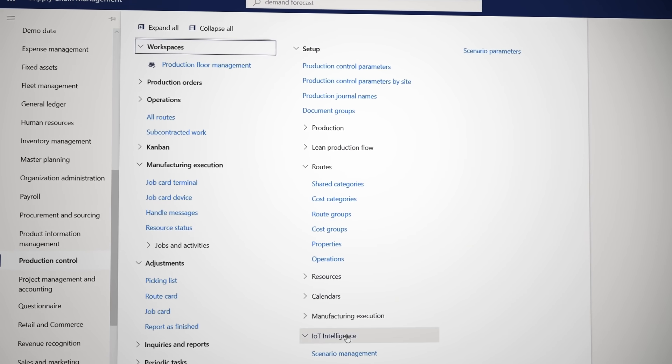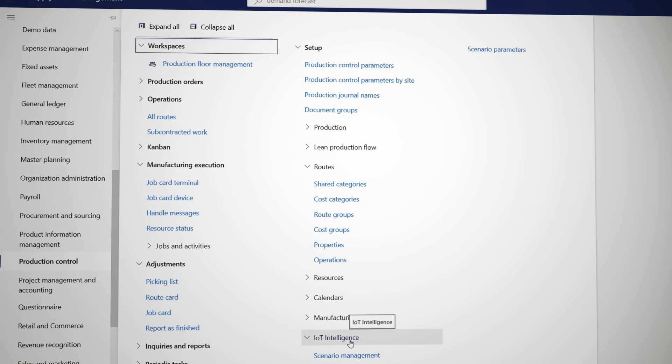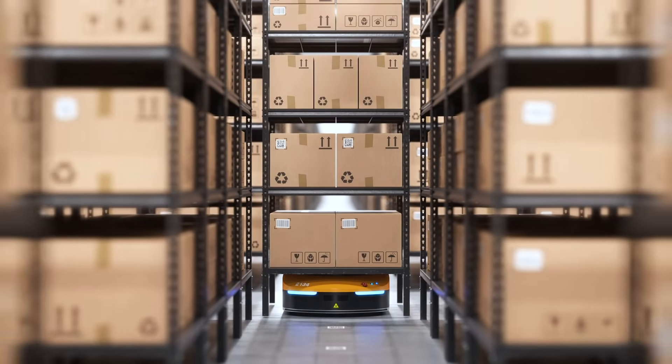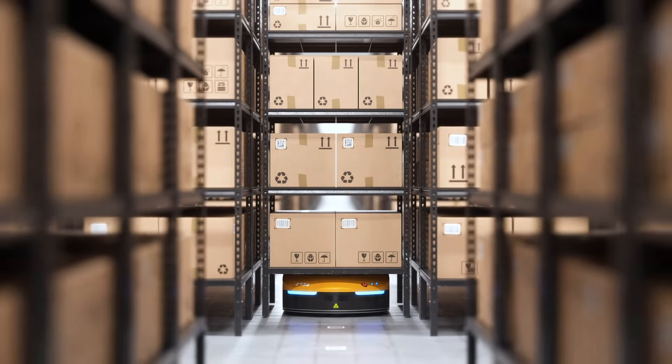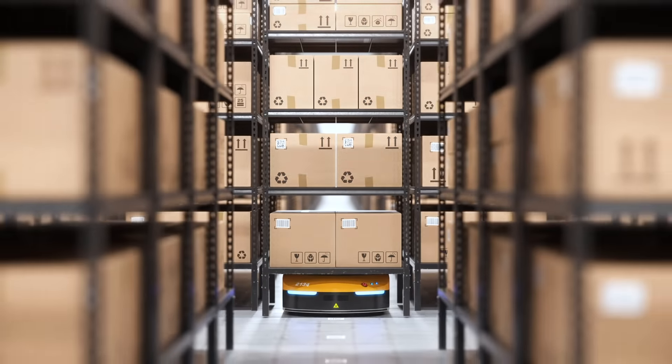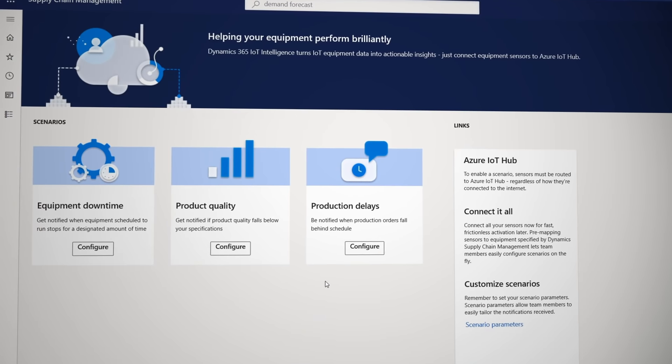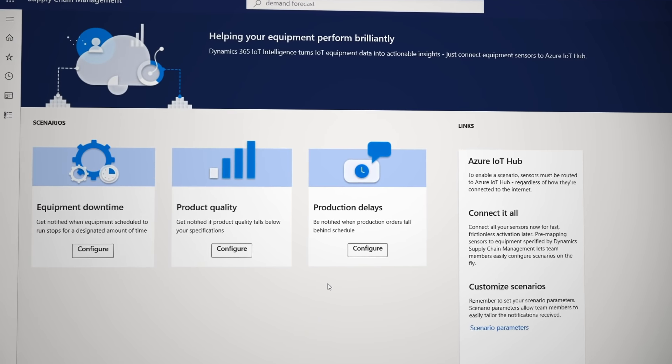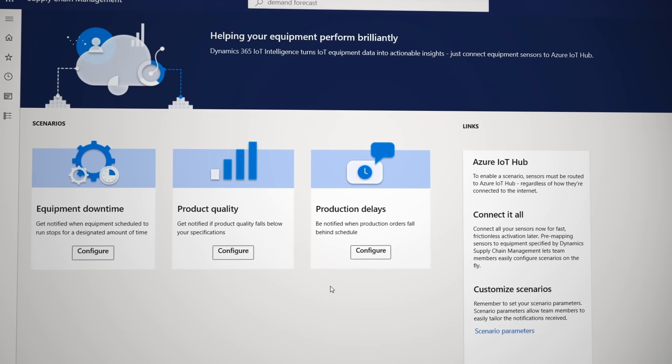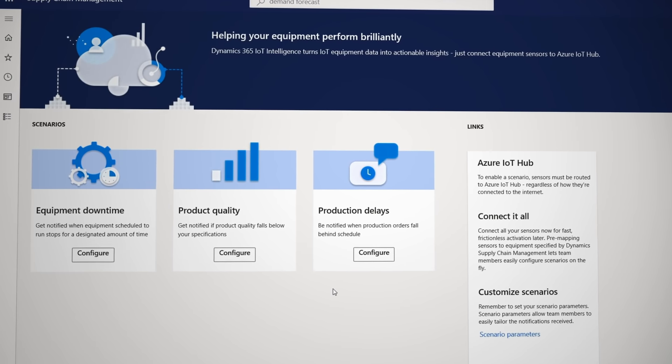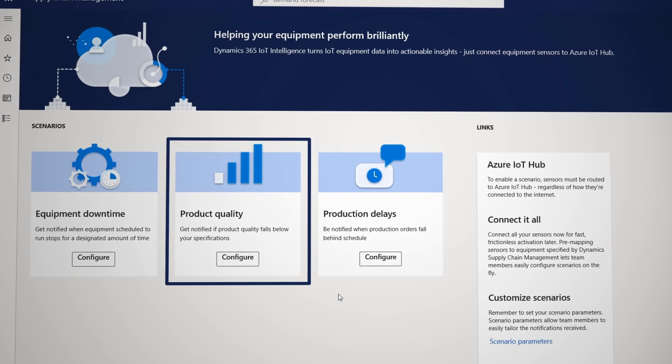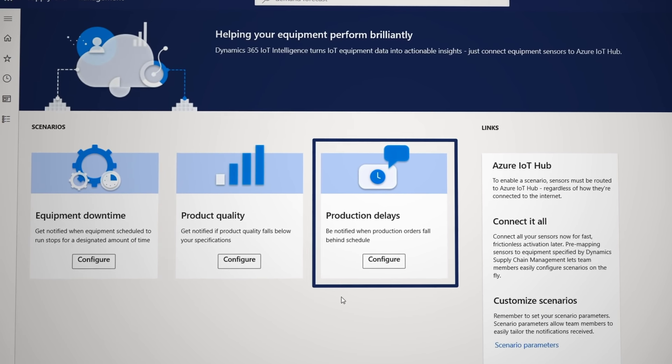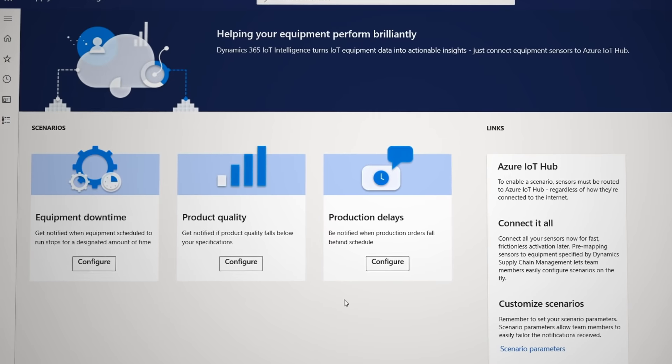When it comes to your equipment, SCM helps you create that modern digital feedback loop. If you use IoT devices that connect equipment to Azure IoT Hub, wizards can help you configure notifications for different scenarios, like equipment downtime, product quality, or production delays. For example,